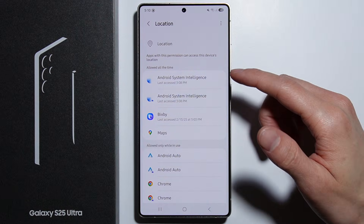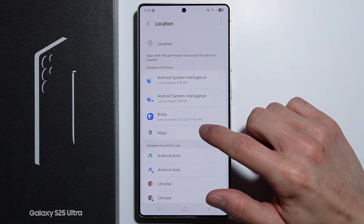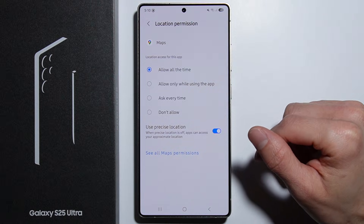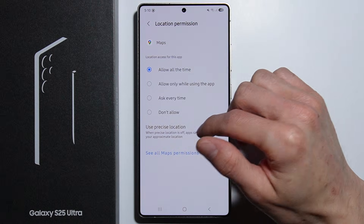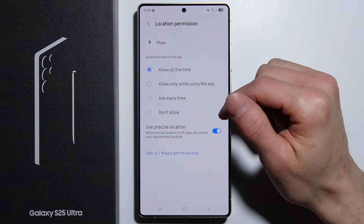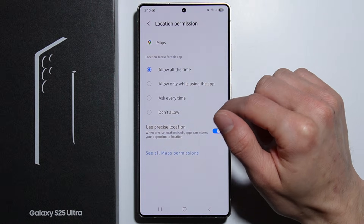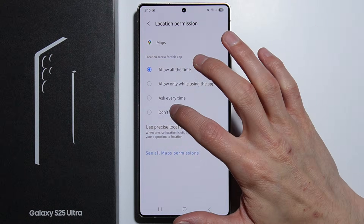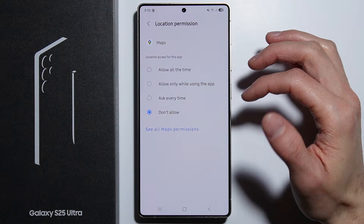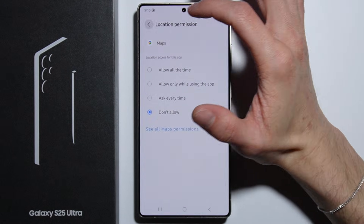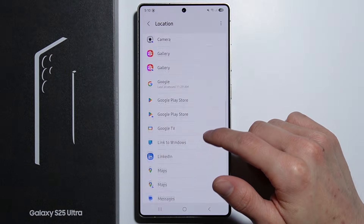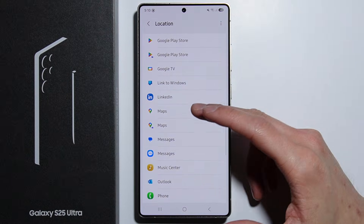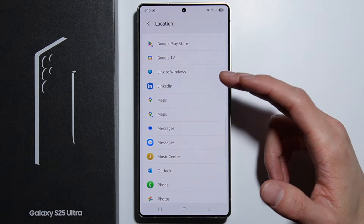Simply select any application you'd like to manage this permission for — for example, Google Maps. Once you go in, you can allow it all the times, only while using the application, ask every time, or don't allow.